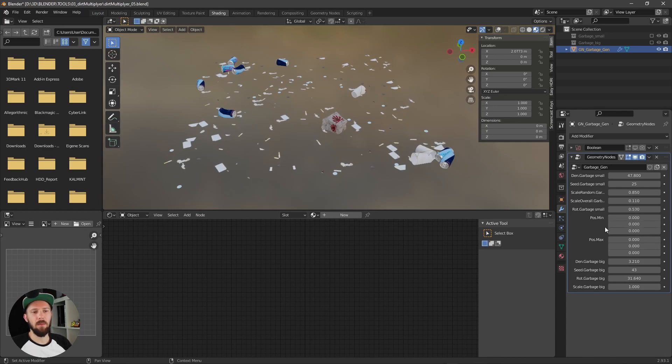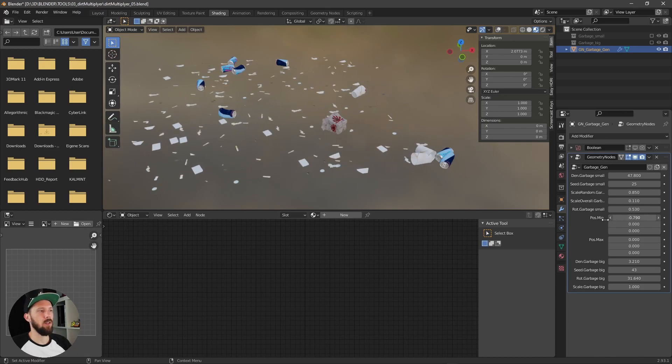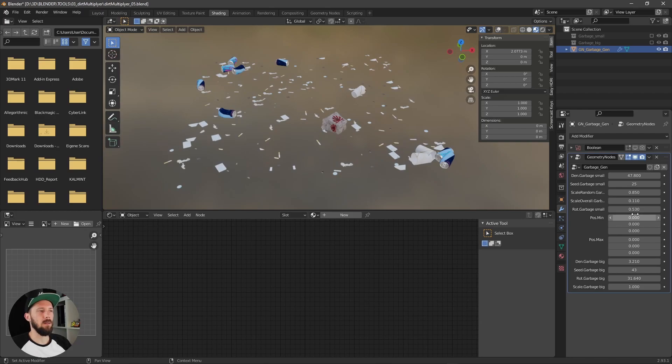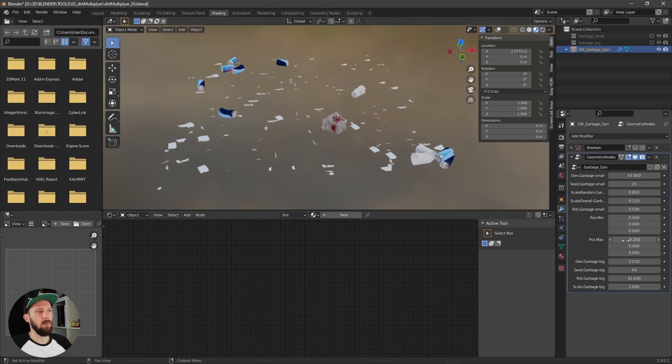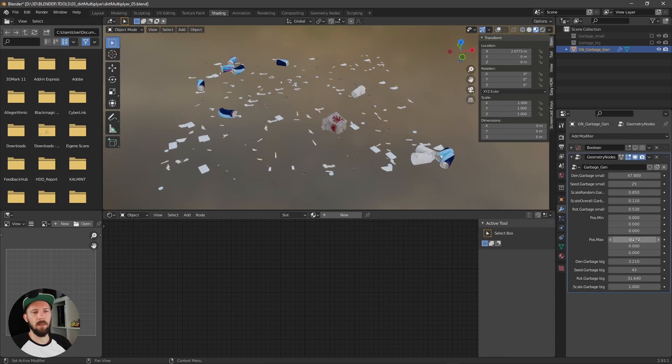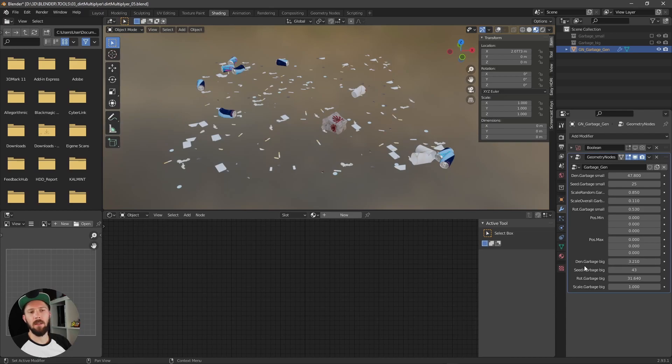Position min and max. Here you can adjust the position if you want to, but I think in most cases you don't need the settings. And here's the big density, the density of the big garbage.